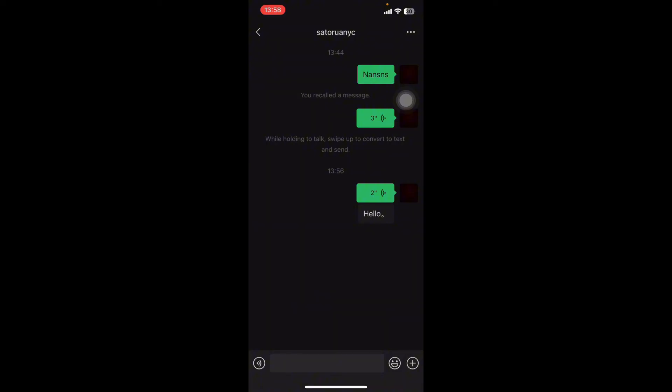And that's it! That's how you translate audio messages on WeChat. I hope you found this video helpful. If you did, please give it a thumbs up, leave a comment, subscribe to our channel, and hit that bell icon. See you in the next video, thanks for watching!